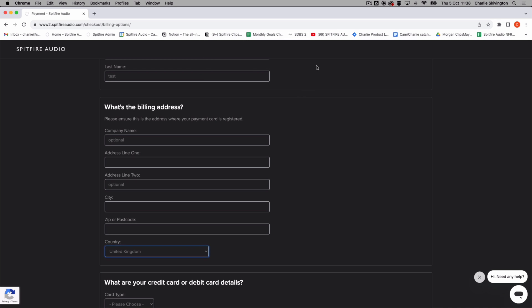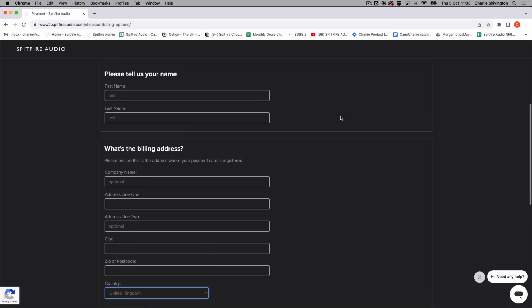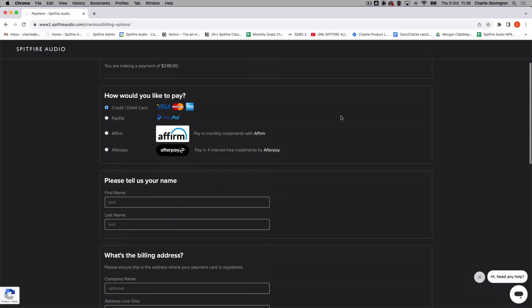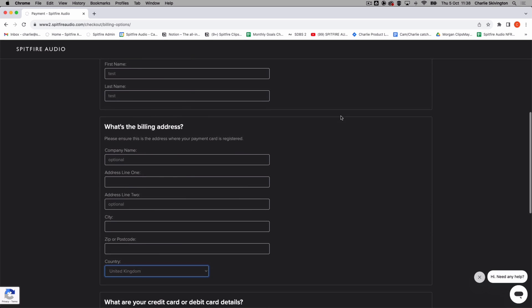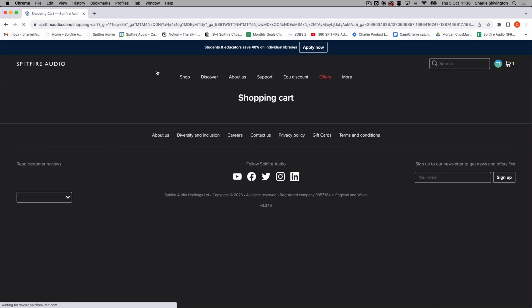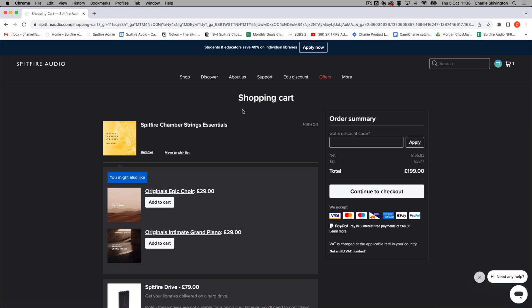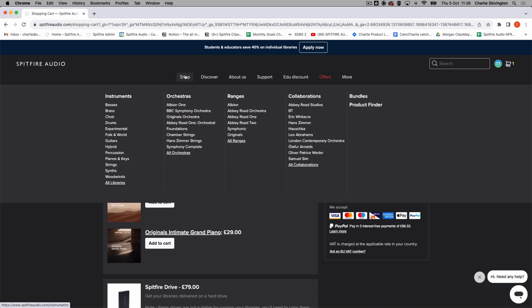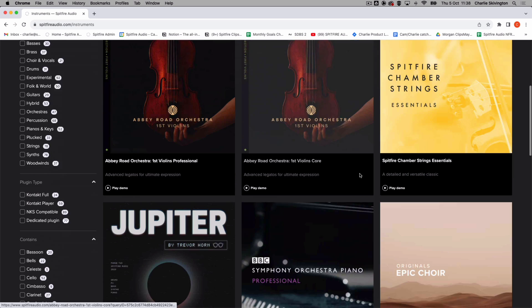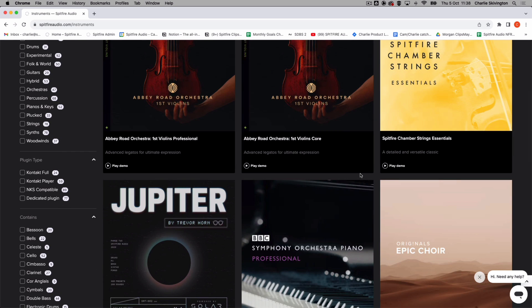From here you can fill in the rest of your details and continue with your purchase, or you can go back to the cart by clicking here and proceed to continue shopping on the site, now with all of the correct pricing.